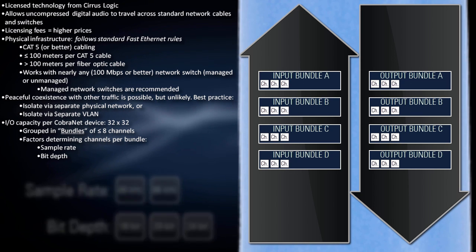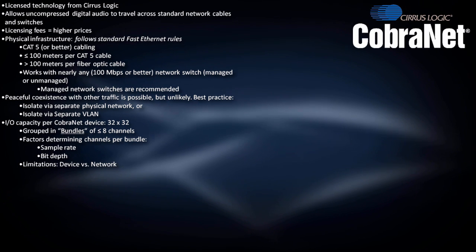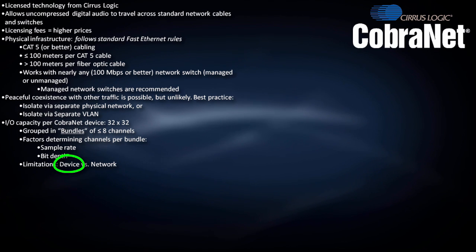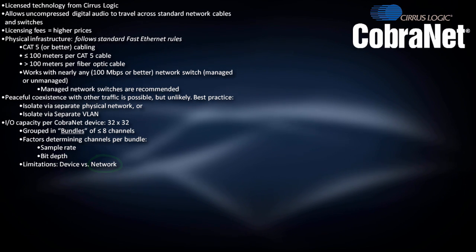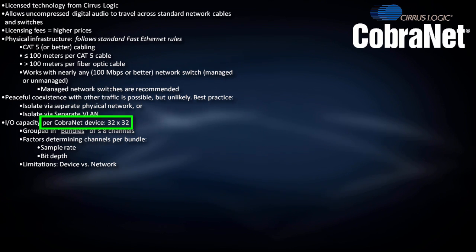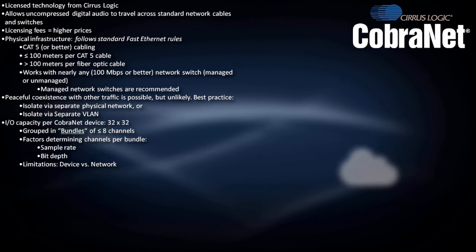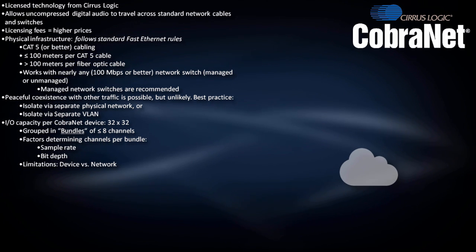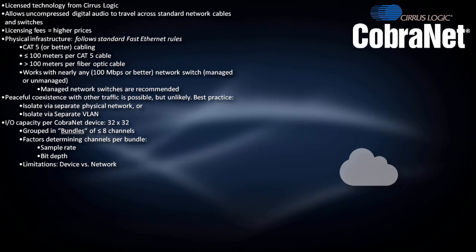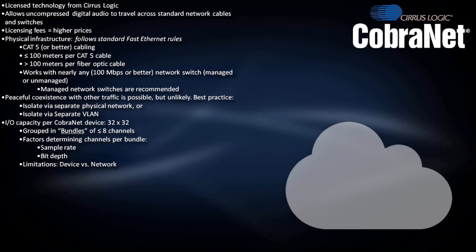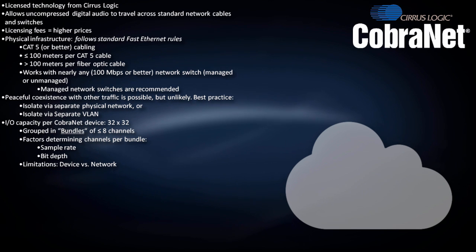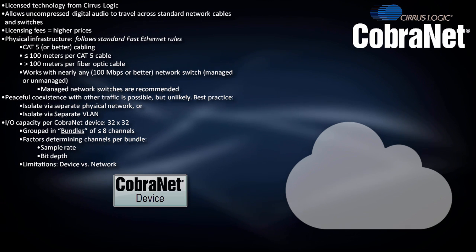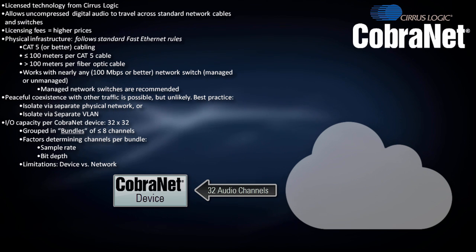With any networked audio system, it's important to understand the distinction between device and network limitations. 32 by 32 is the limitation per device, not per network. The total network limitation is essentially the network size itself. For example, a single network might have hundreds or thousands of CobraNet channels streaming through it, any of which can be routed to any device, just no more than 32 simultaneously to that device.